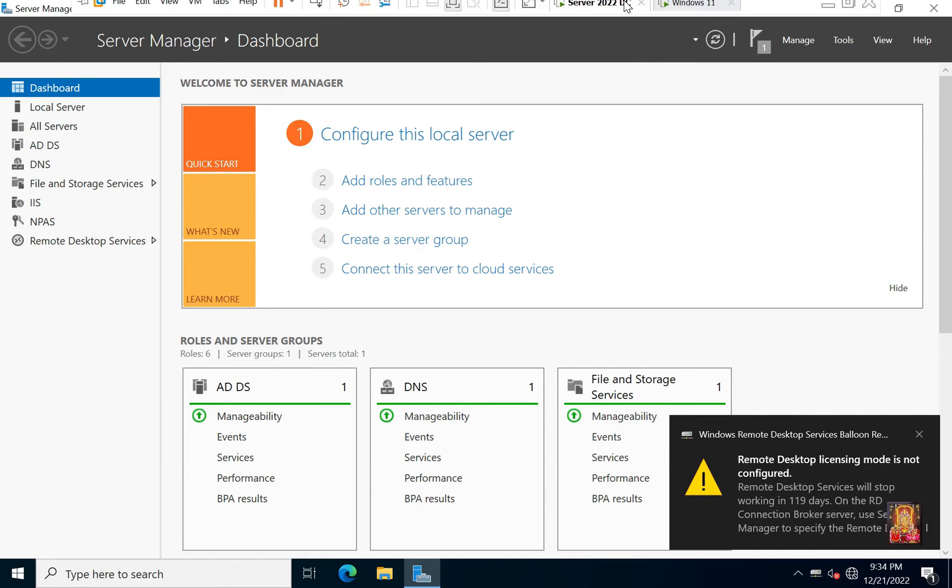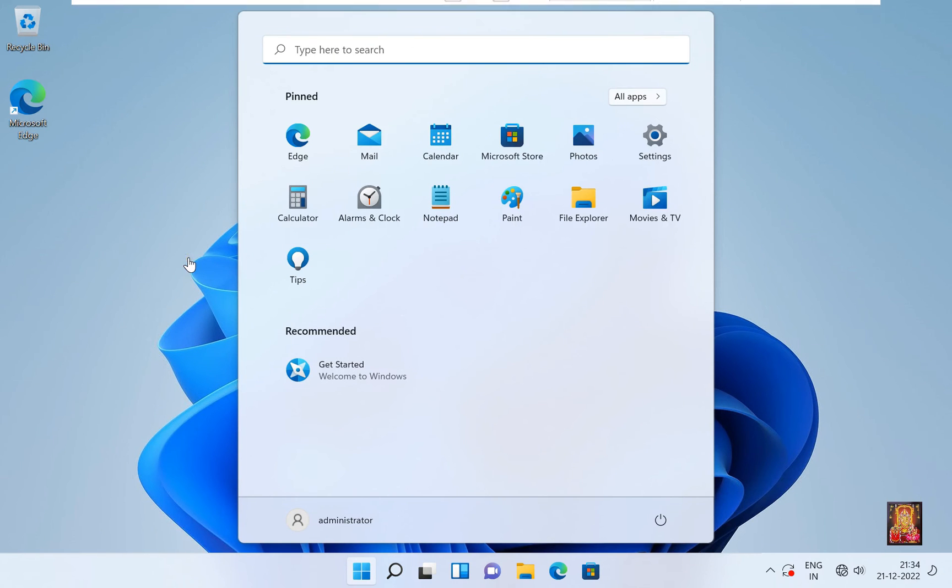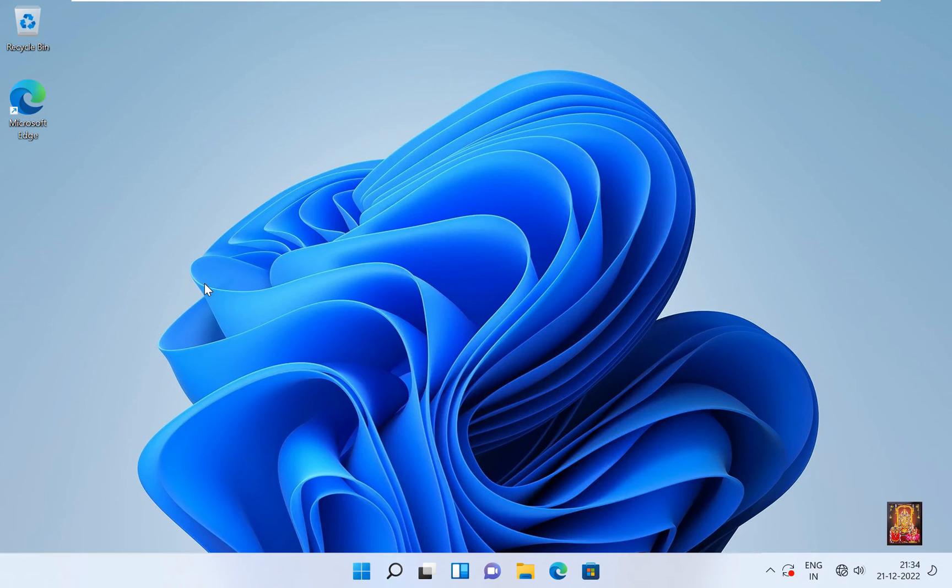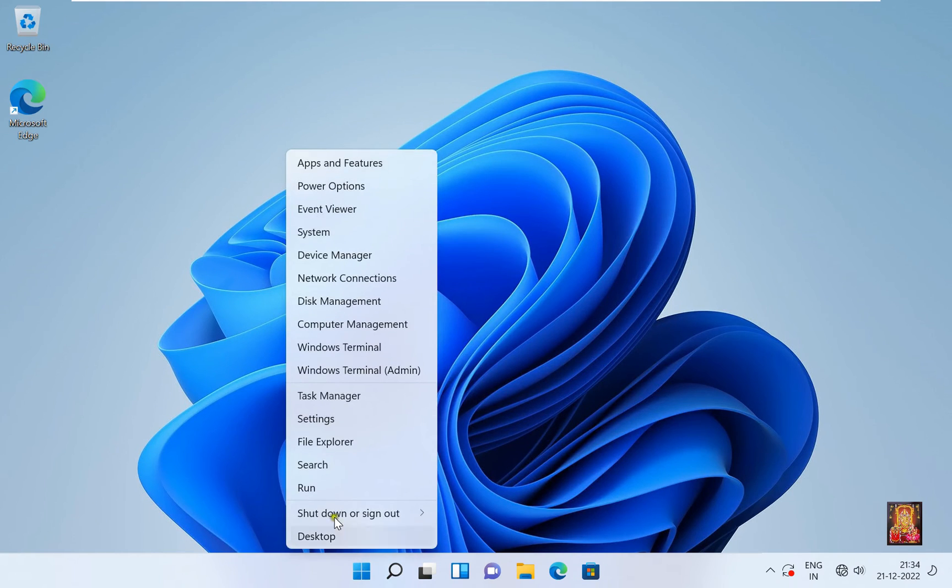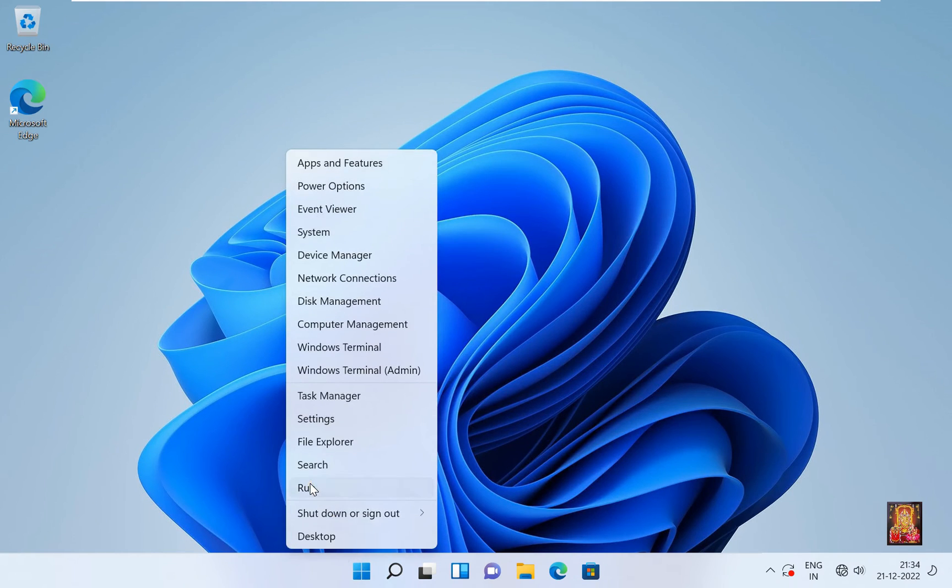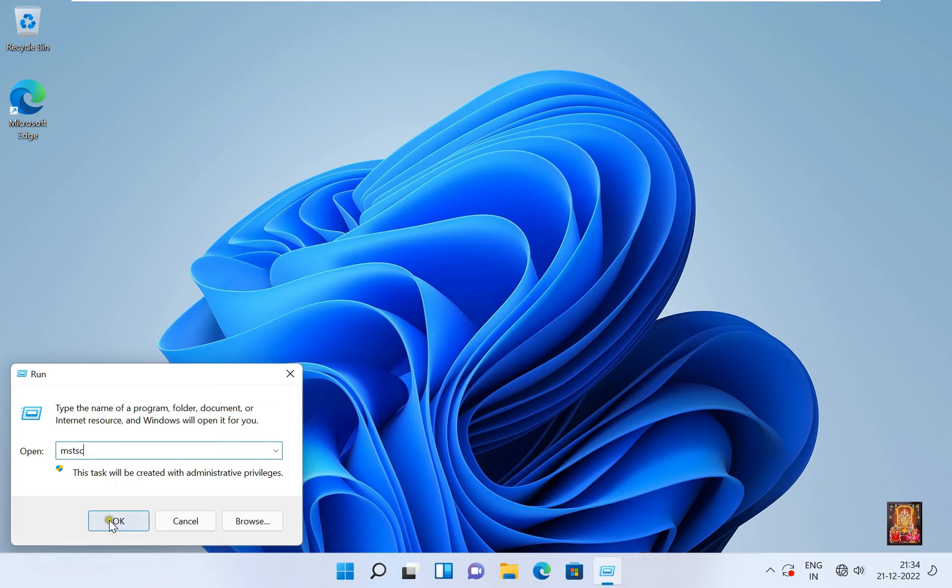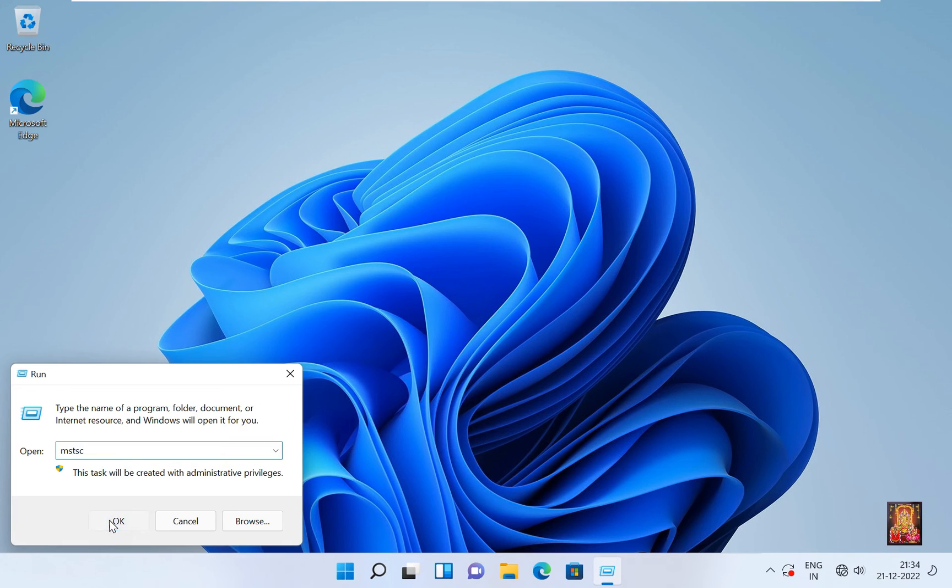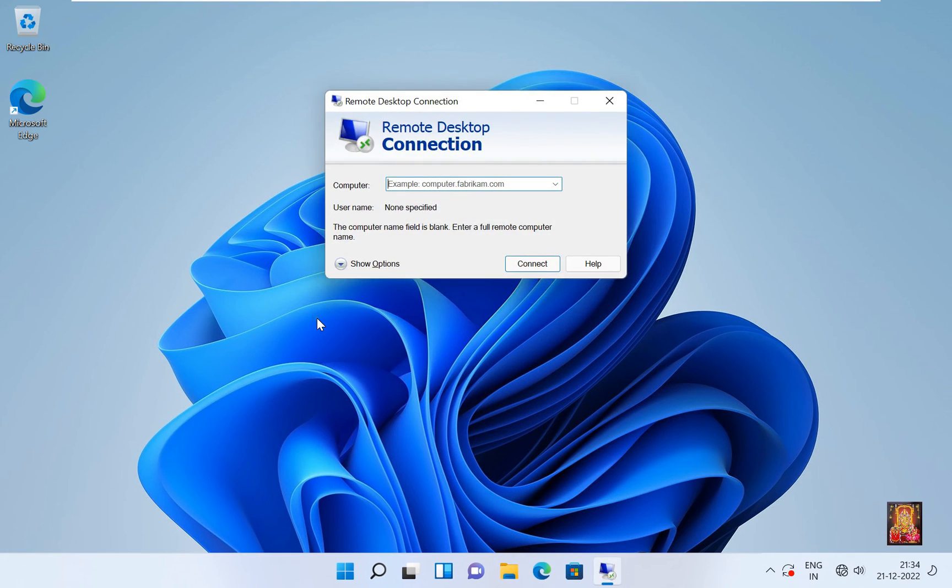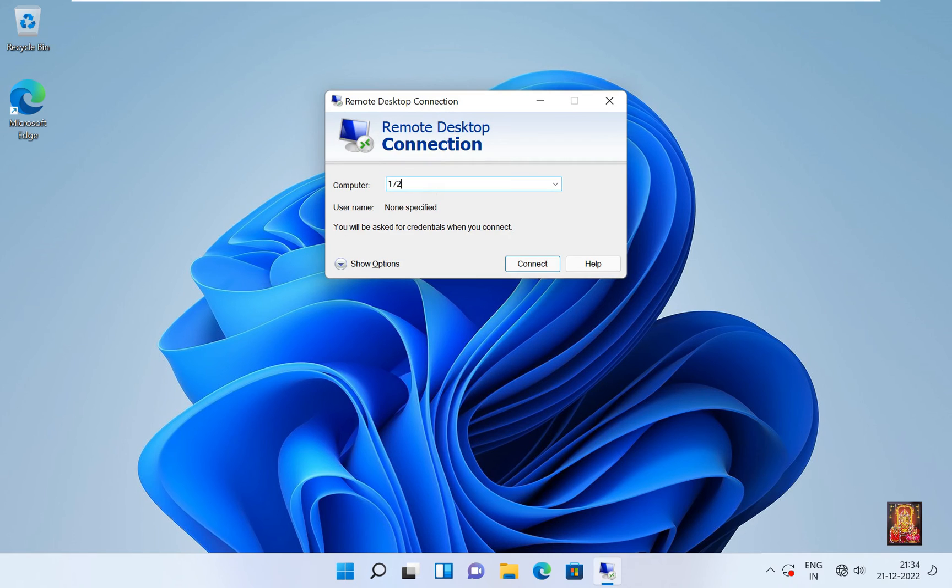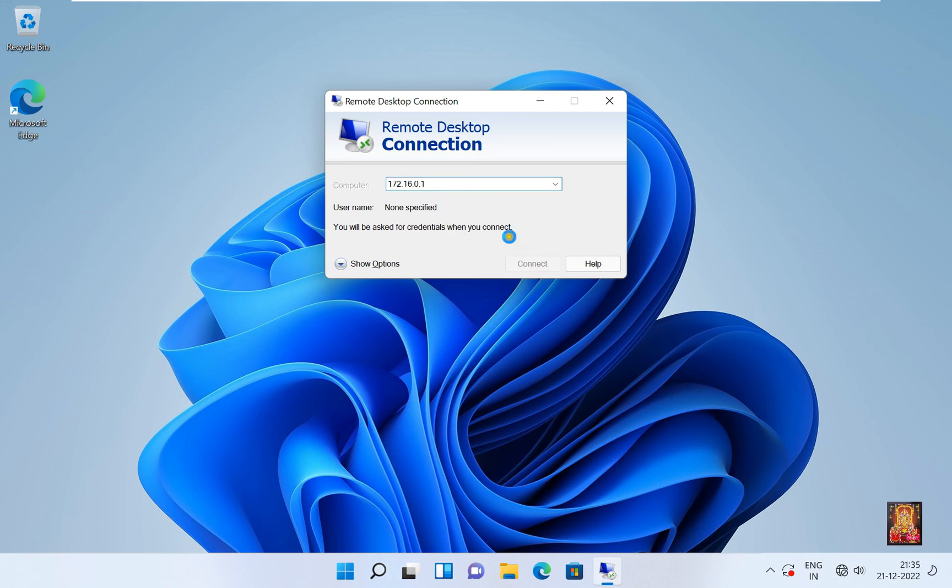Go to Windows 11 Machine. Now I am going to check terminal server is working or not. Go to Run. Type MSTSC. Click OK. Type IP Address of Server. 172.16.0.1. Click Connect.